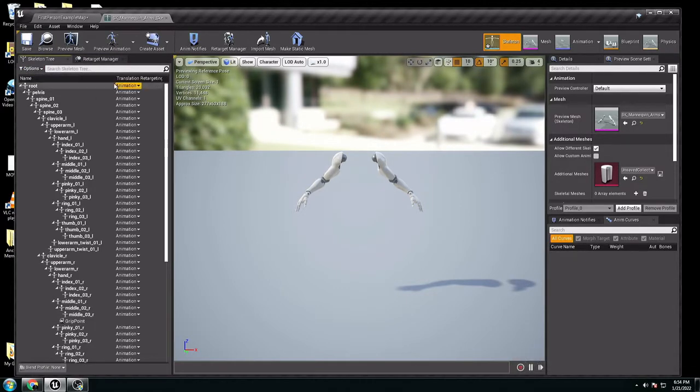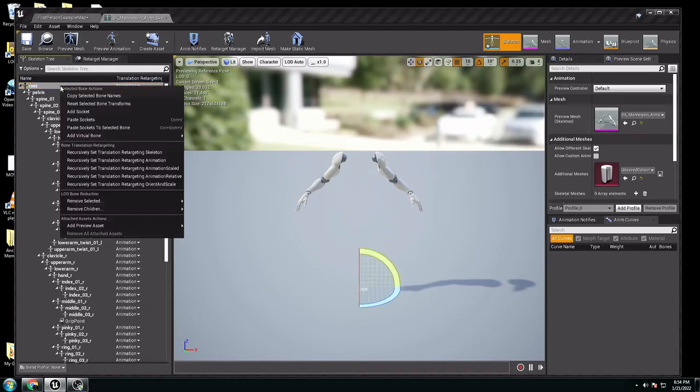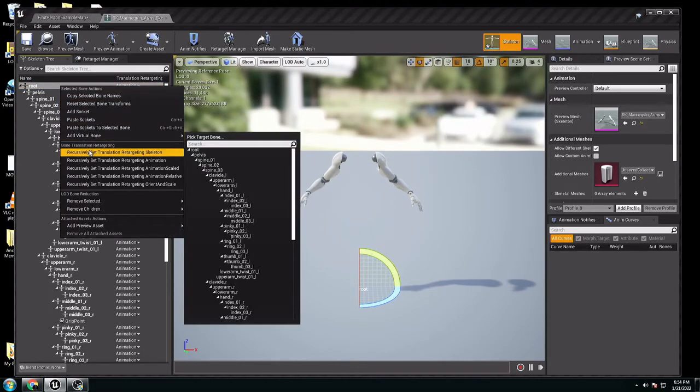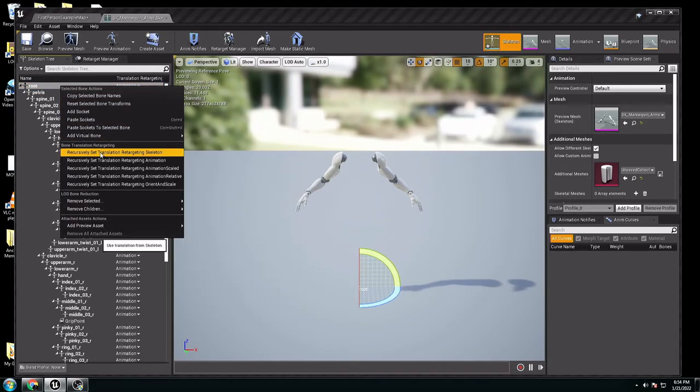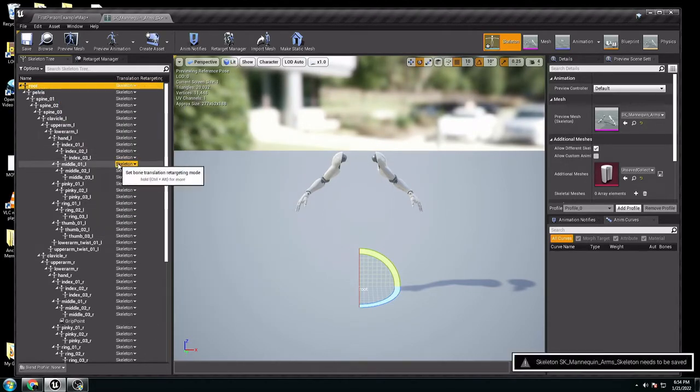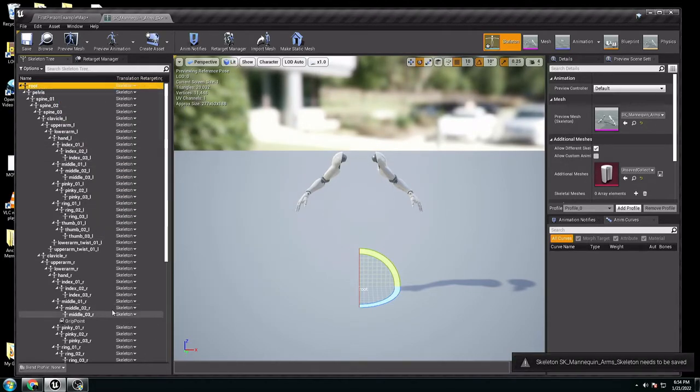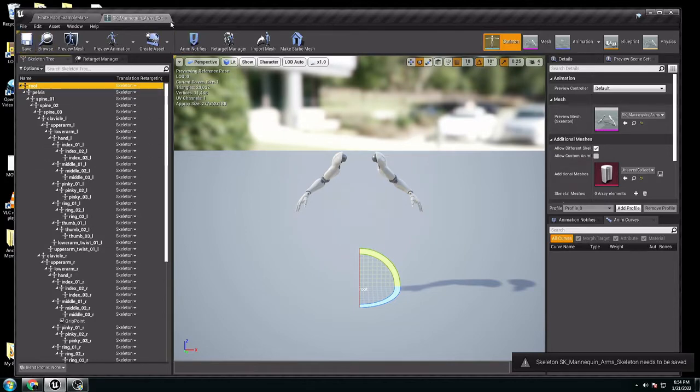Here in root, you go to the right button, retarget set translation, and everything is skeleton again, so save it. Now we have the same skeleton.